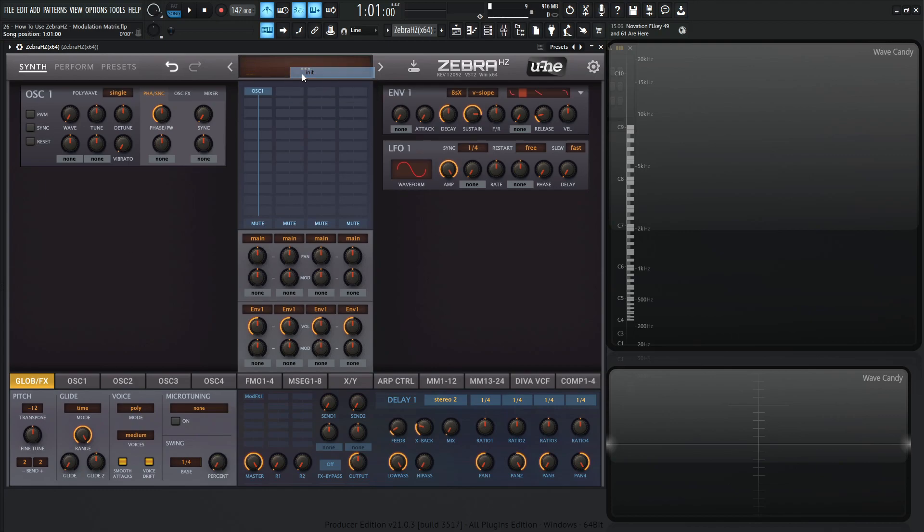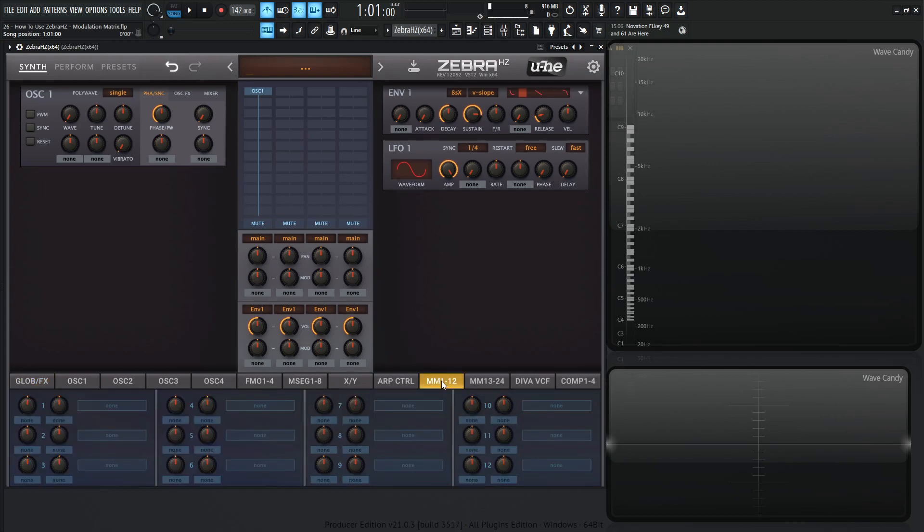So let's go to a new preset and down here on the bottom right we have MM1 through 12 and MM13 through 24, so quite a lot here. Let's select the 1 through 12 and this is basically the spot where we can set up any kind of modulation that we would like and have a little bit more control over things.